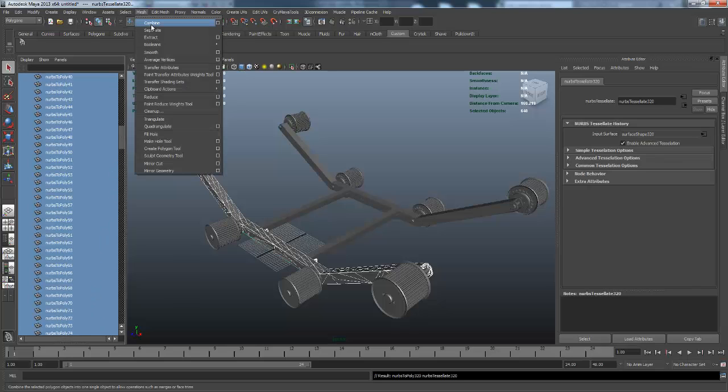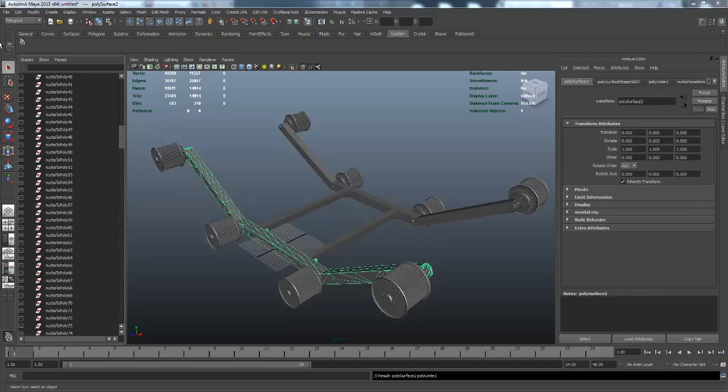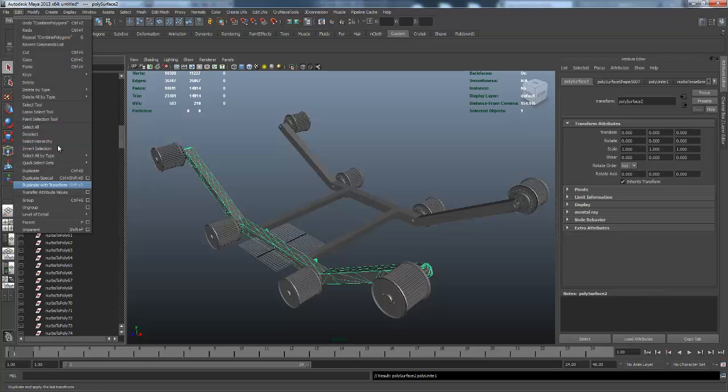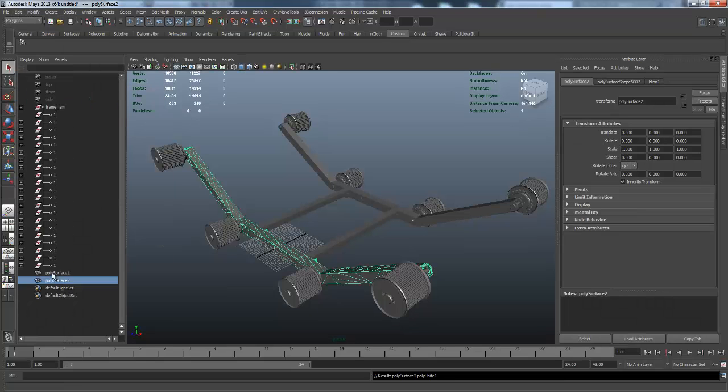Once it goes through and combines, all you have to do as soon as it's done combining is make sure you come up here and Delete All by Type for your history. That'll get rid of all that unnecessary stuff.